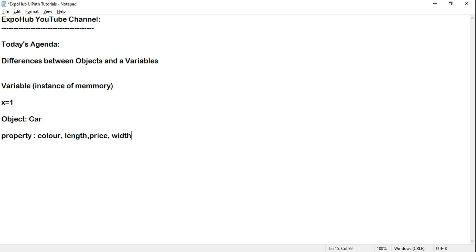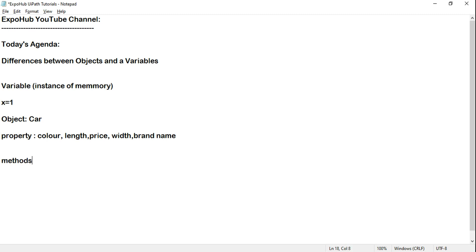What is the color? It's a black car or a red car. Length, width, price, brand name — all of this becomes a property of an object. For example, car as an object will also have something called methods, or you can call them functions in programming language.